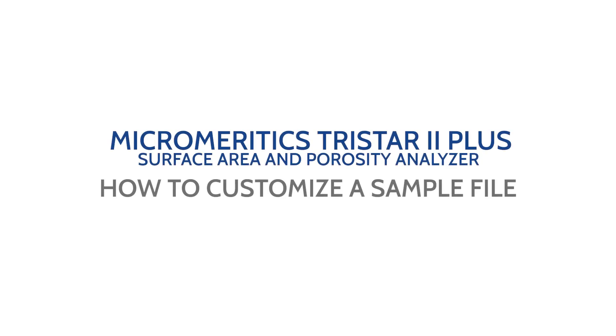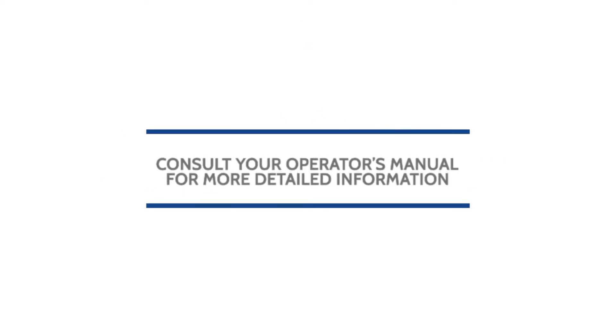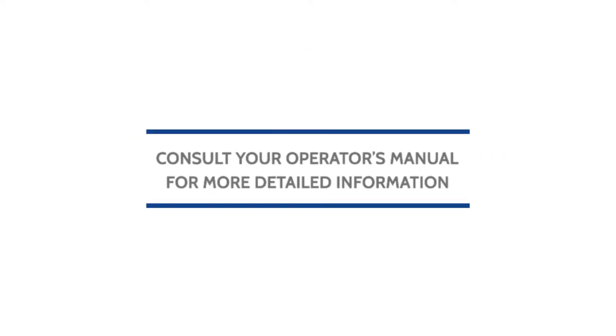This video will show you how to customize a sample file in the Micromeritics Tristar 2 Plus microactive software. Remember to always consult your operator's manual for more detailed information.